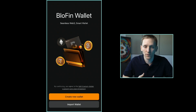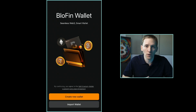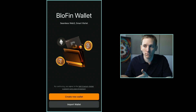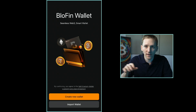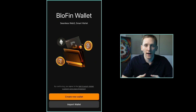So what we want to do is create the wallet. If you have a wallet that you've previously set up somewhere else and you have the seed phrase or the recovery phrase, you can load that into Blowfin Wallet. So if you've got a Trust Wallet or a MetaMask and you don't want a different wallet, take the seed phrase, press import wallet at the bottom, and input your 12-word seed phrase and your existing wallet will show up.